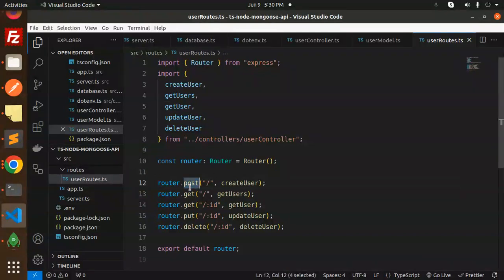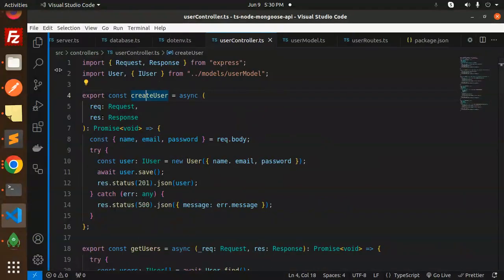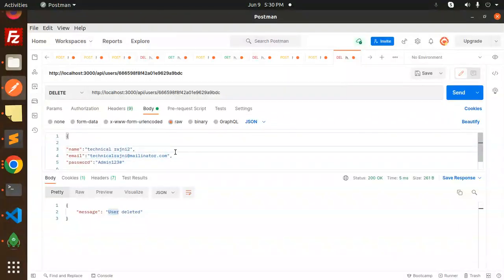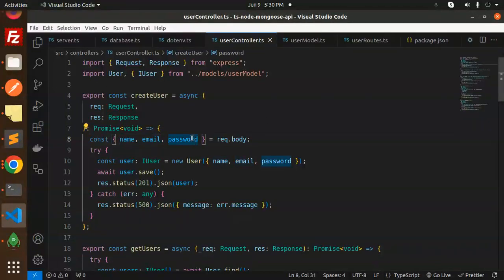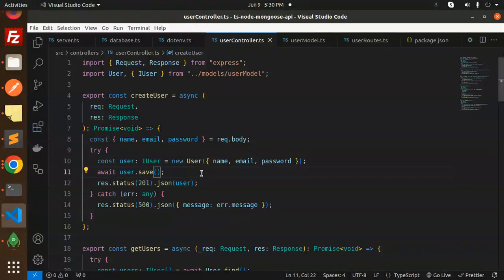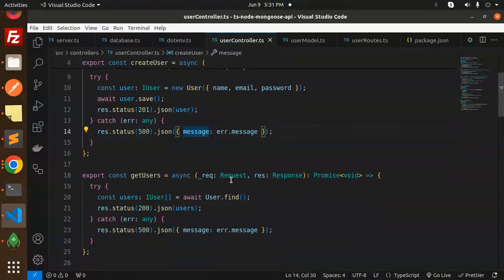Let's understand the full codebase. In the routes file, we have POST, GET, GET by ID, PUT, and DELETE routes defined. In the controllers, the createUser function takes name, email, and password from the request body as raw JSON. The IUser interface enforces that name, email, and password must all be strings. Calling user.save() persists the record to the database and returns the user's status.